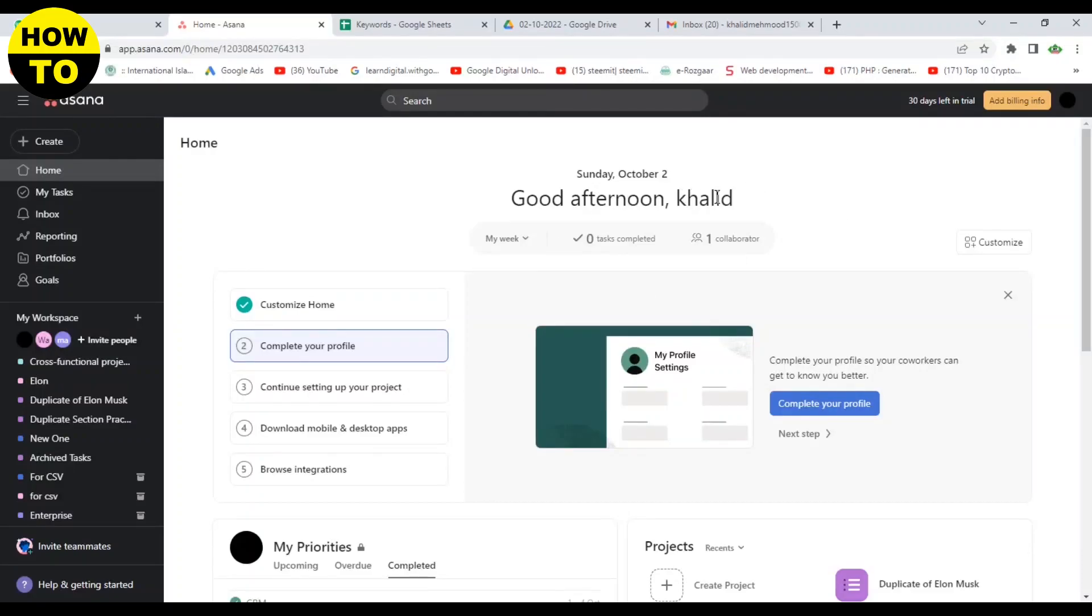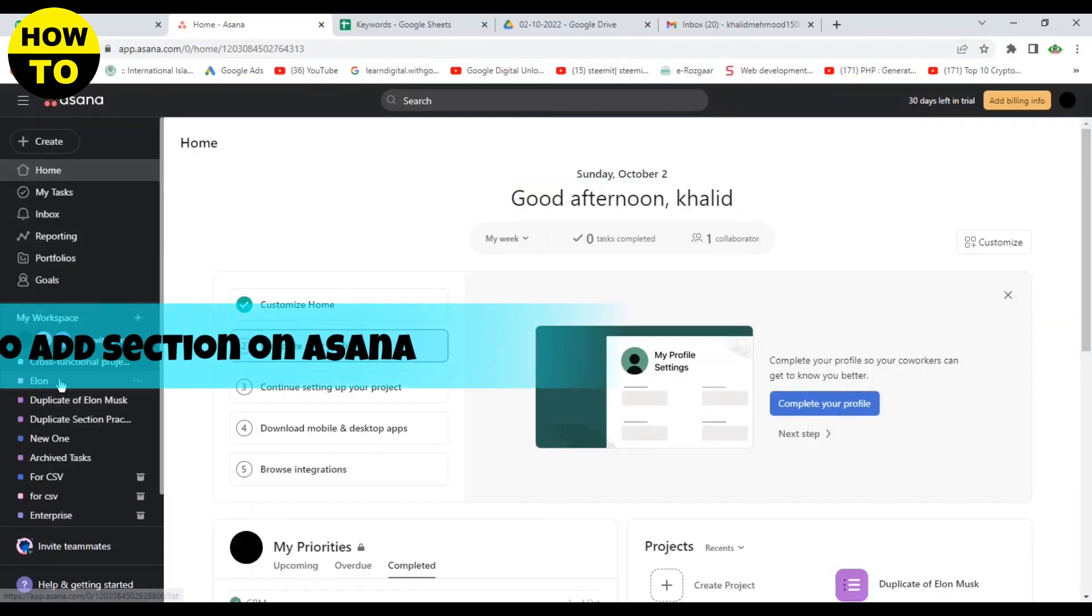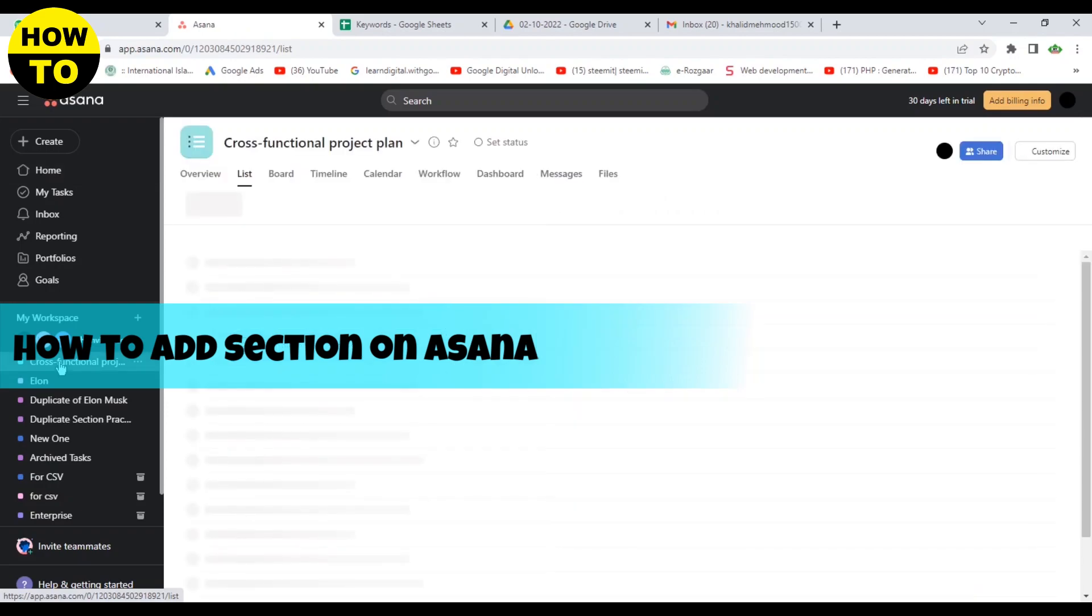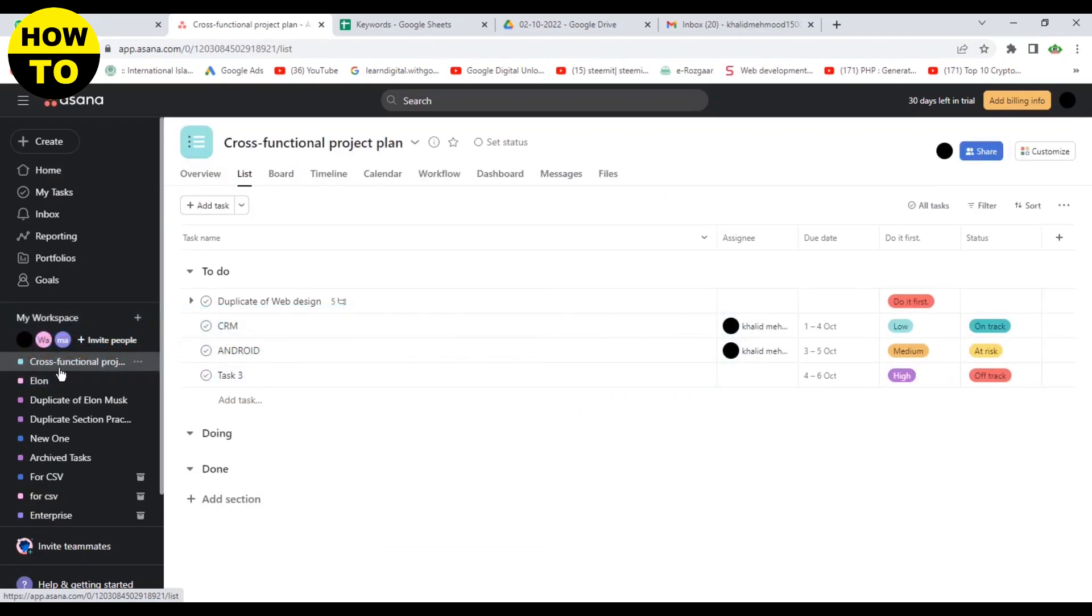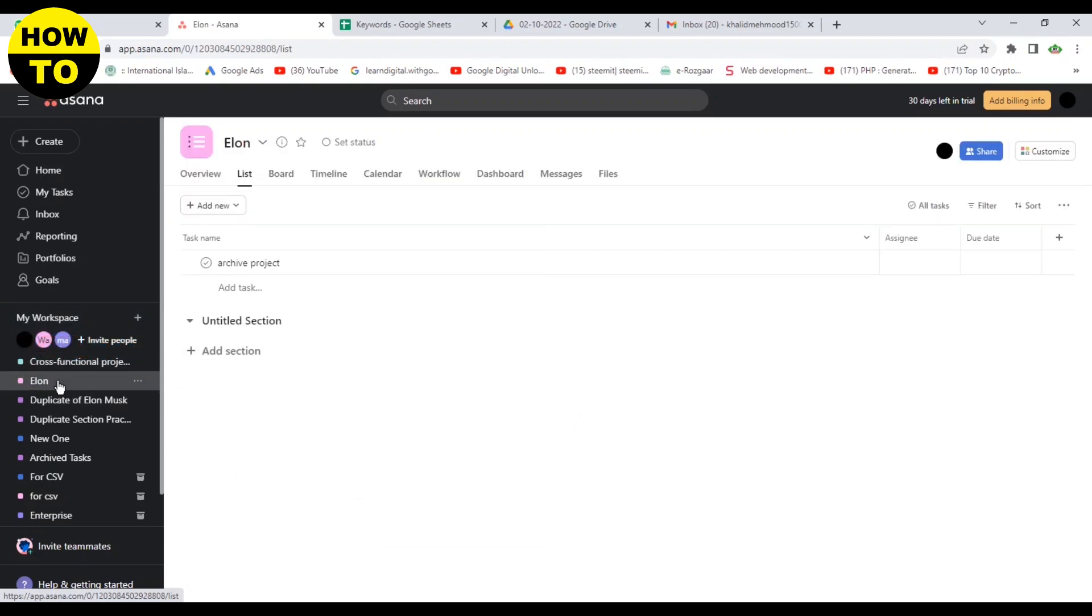Hello everyone, welcome to our YouTube channel. In this video, I'm going to tell you how to add sections on Asana. So first of all, we will open this project. Like we have opened Elon project, so just you can...